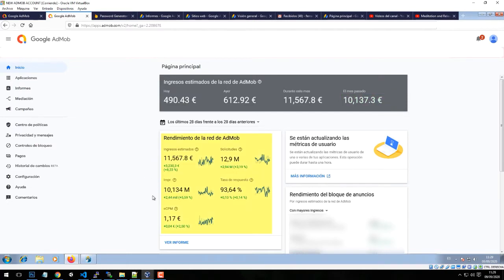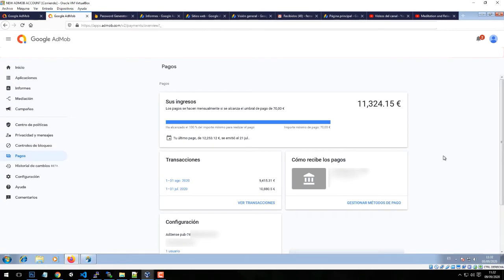On this part, you can see different statistics of the AdMob network, like estimated revenue, eCPM, impressions, and more. Now let's go to the Payments section. On this panel, you can see my latest payments and my pending payment. I would like to share it with you because I think it's important to be transparent and honest with my students.